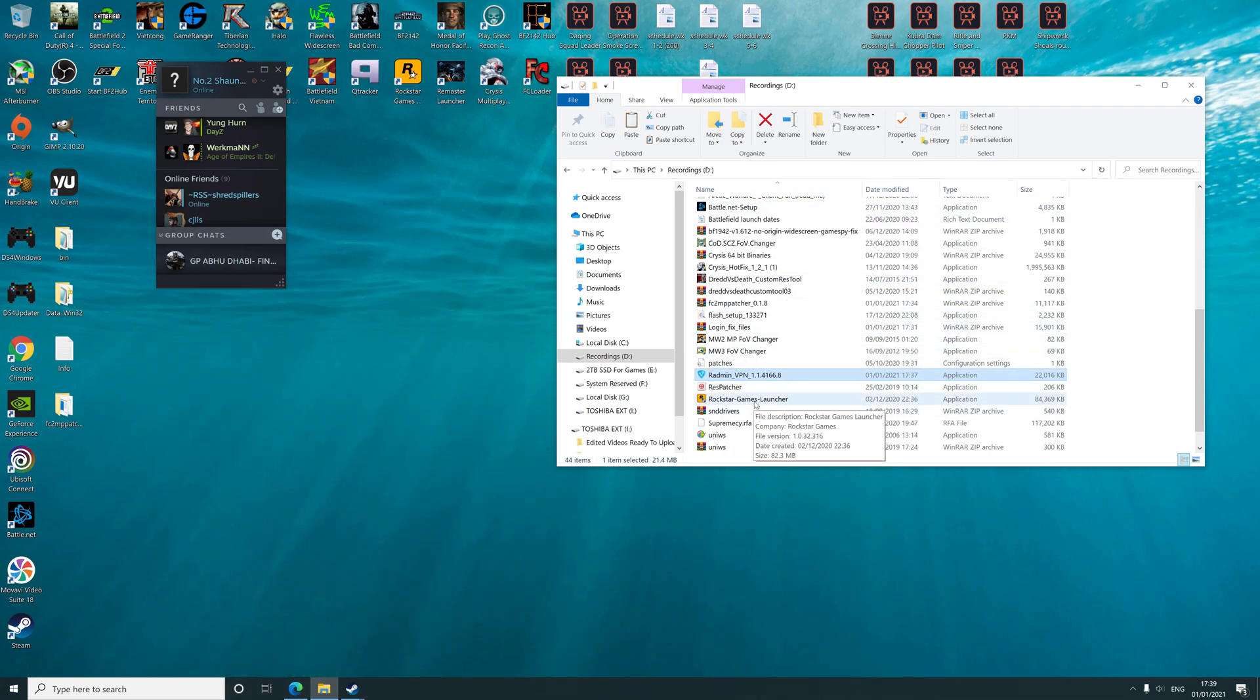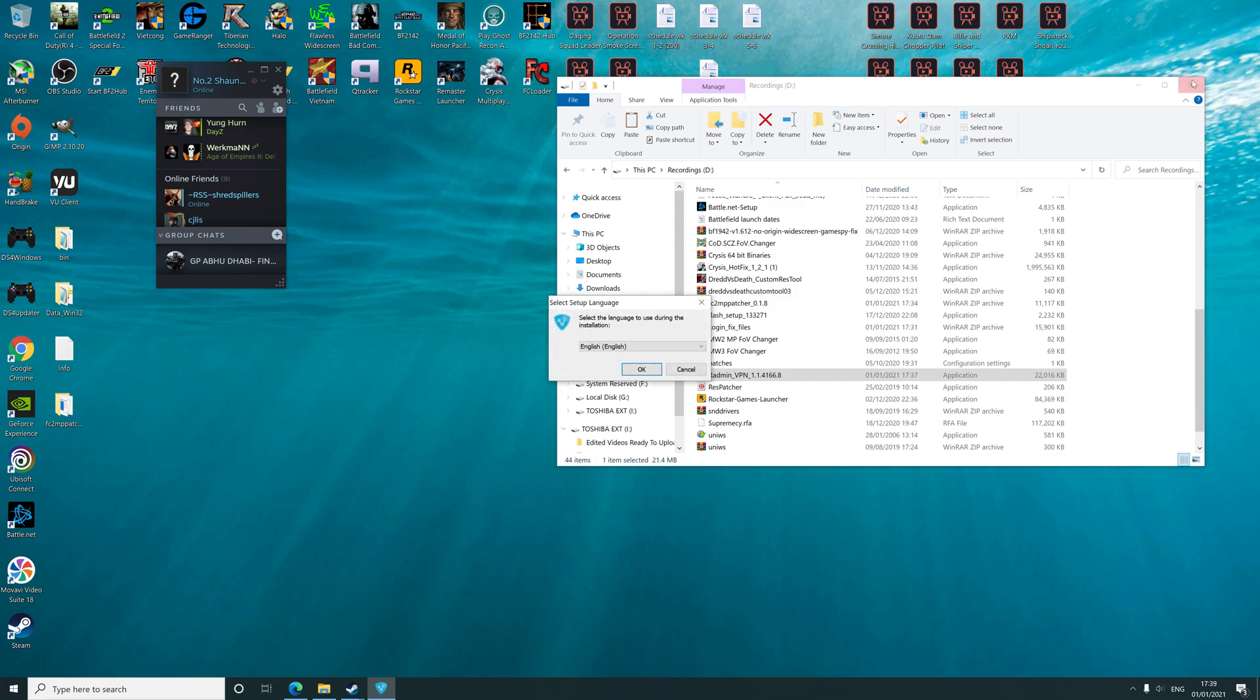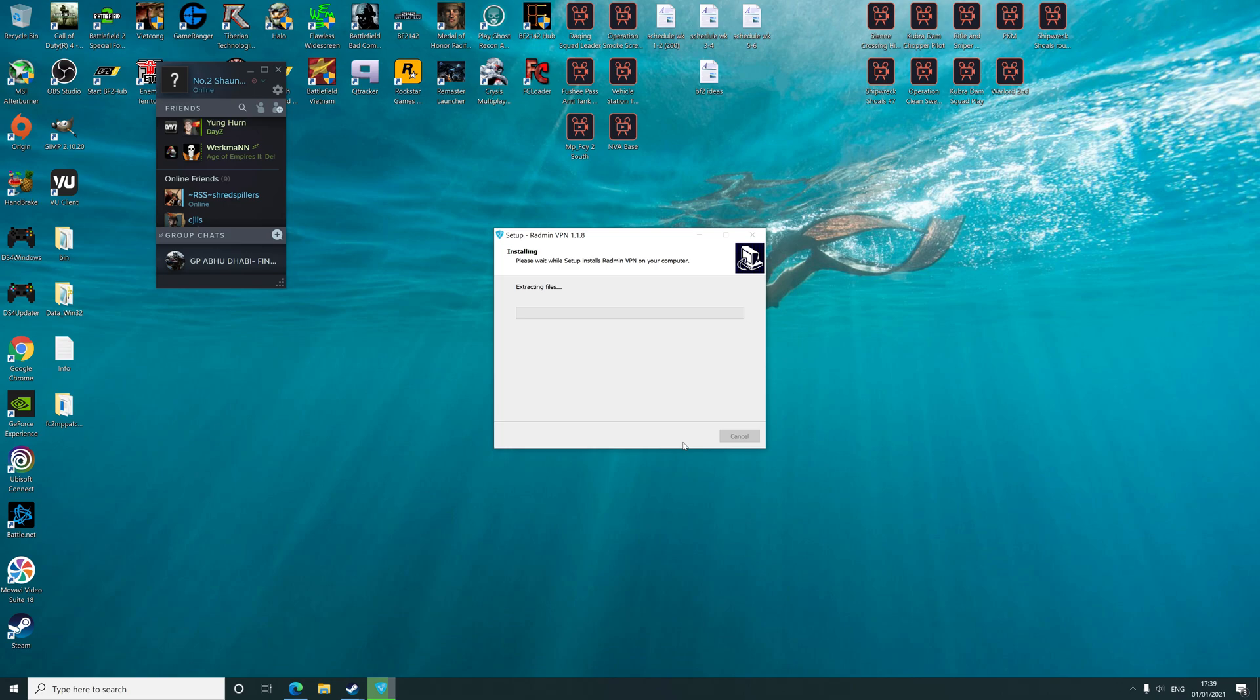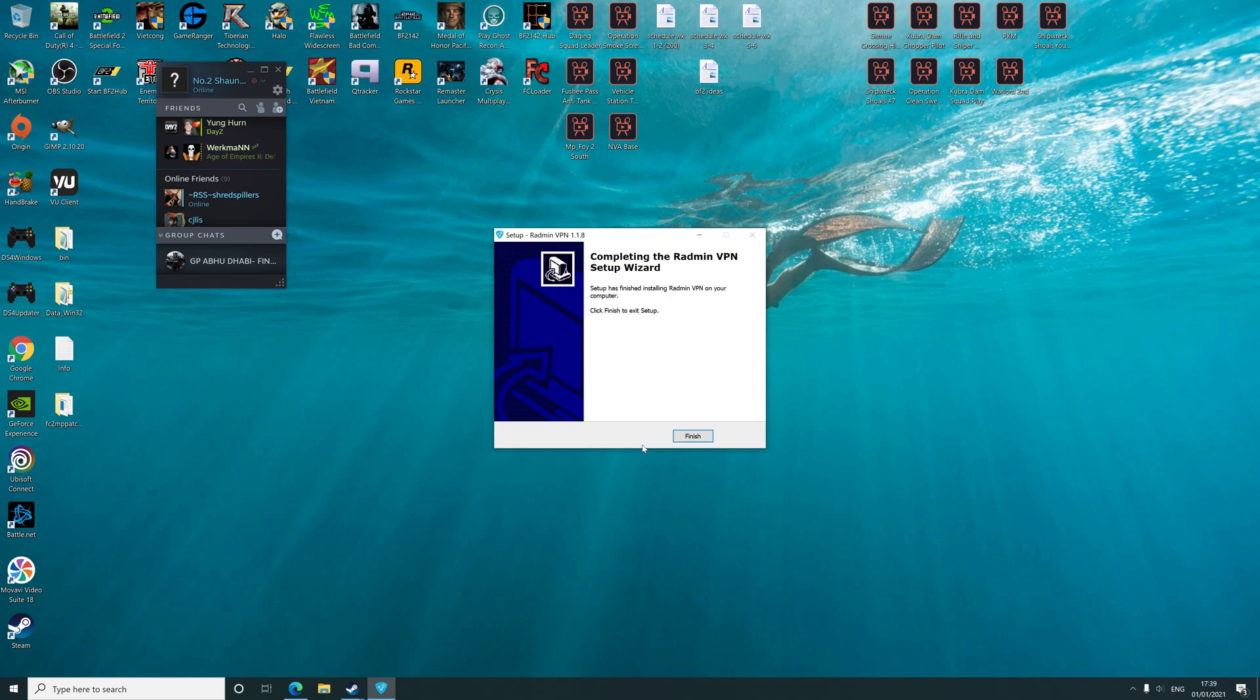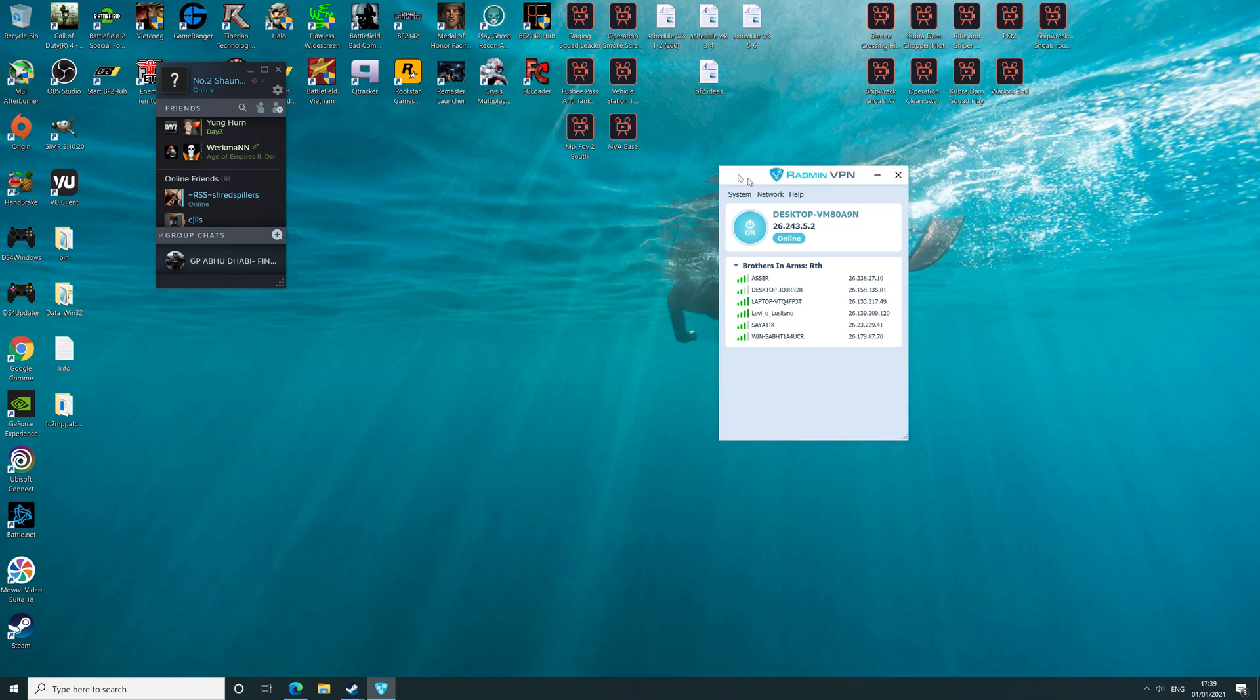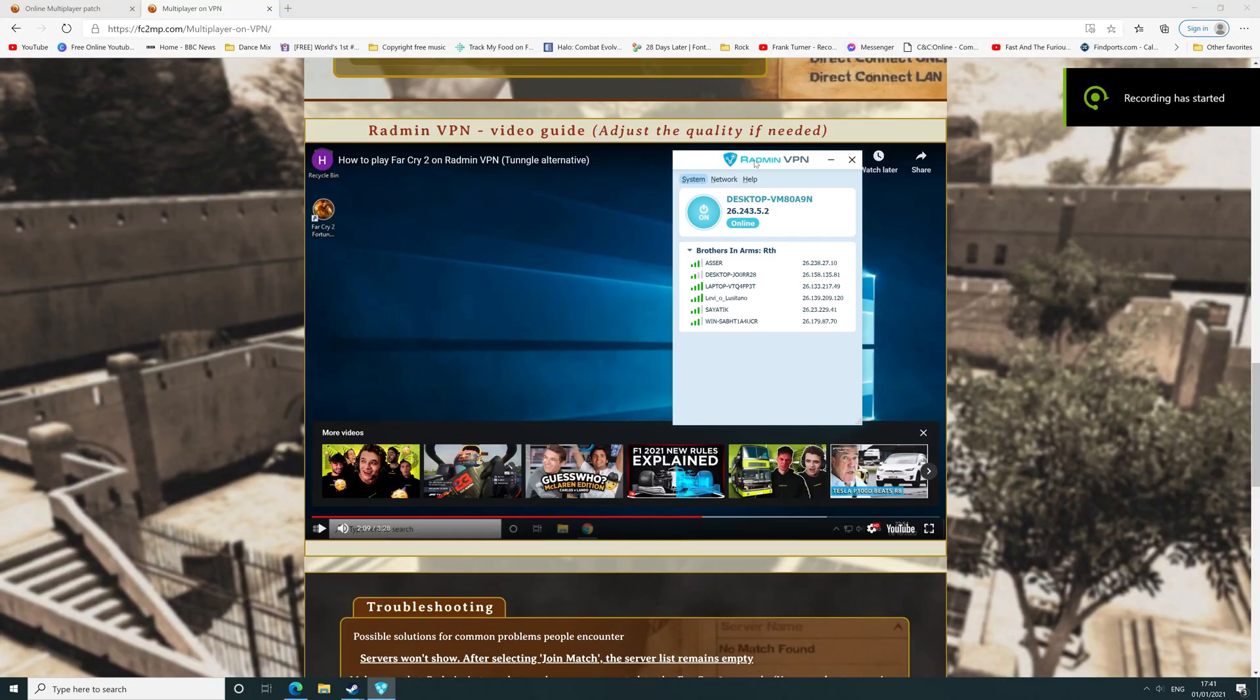Go to Radmin VPN, click yes, accept, install, click finish. Once the app is loaded up and it is online, as you can see, then you can proceed to the next stage.